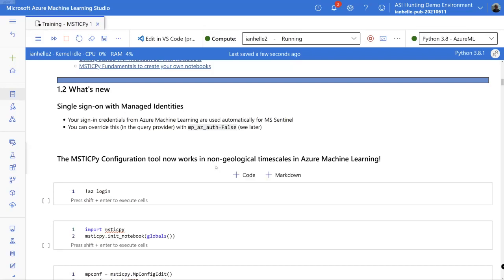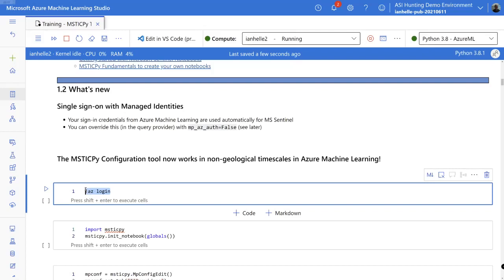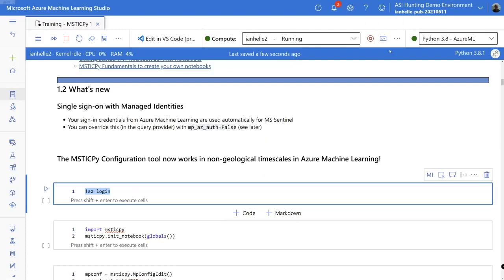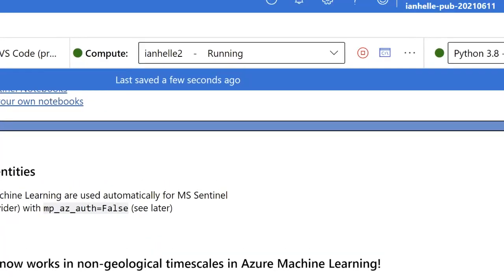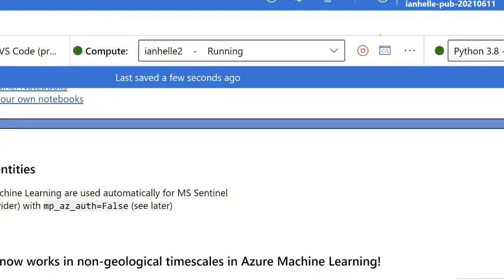So for things like Key Vault, you may still need to use the Azure CLI log on. You can do this from a terminal accessed via the little icon up here in the interface.